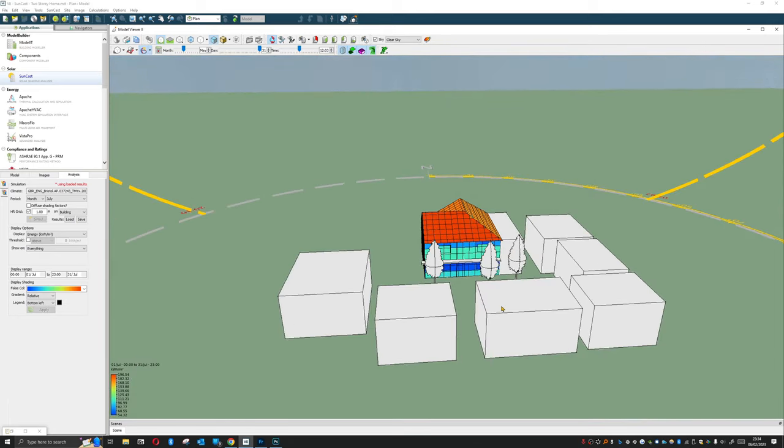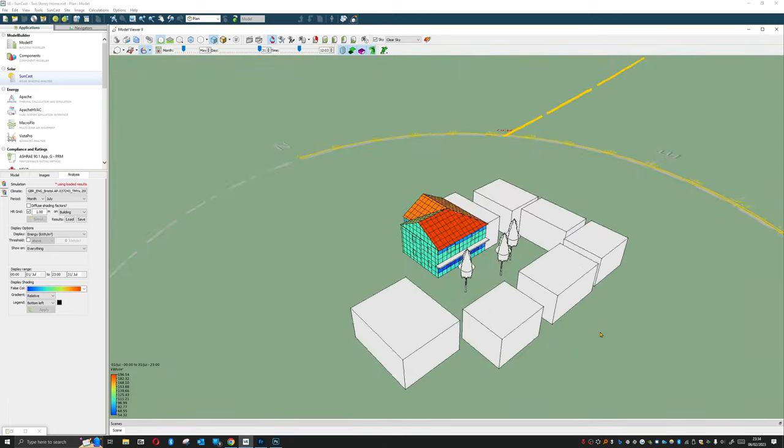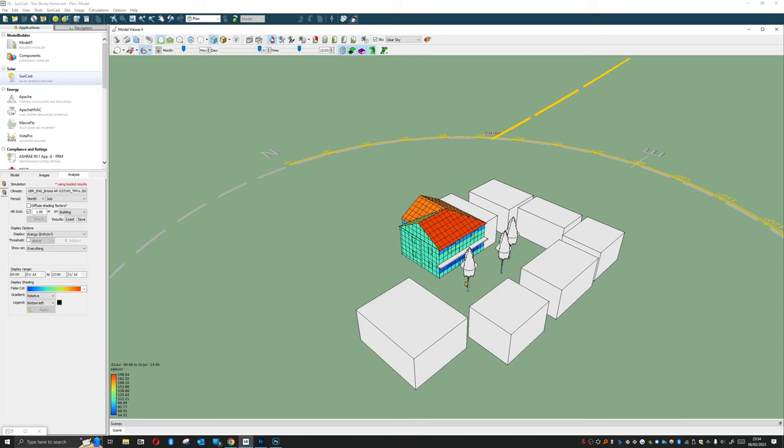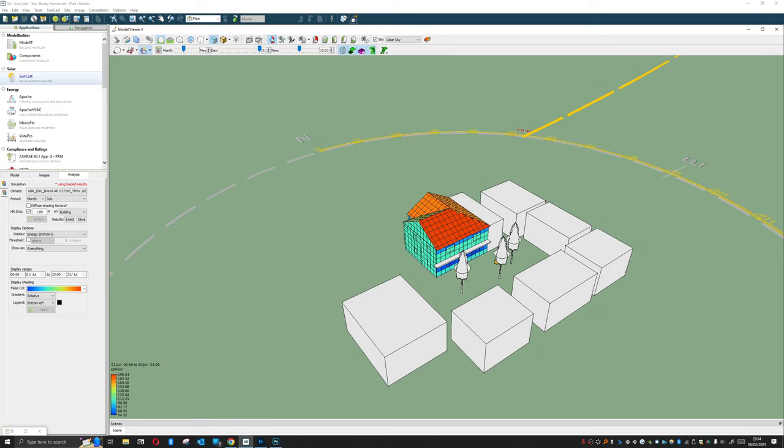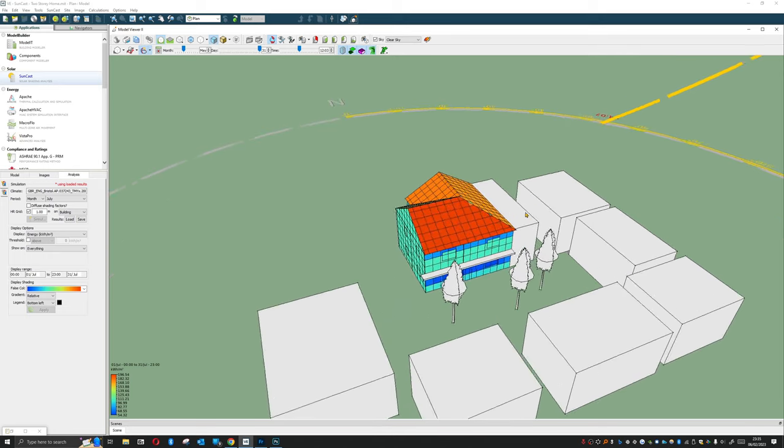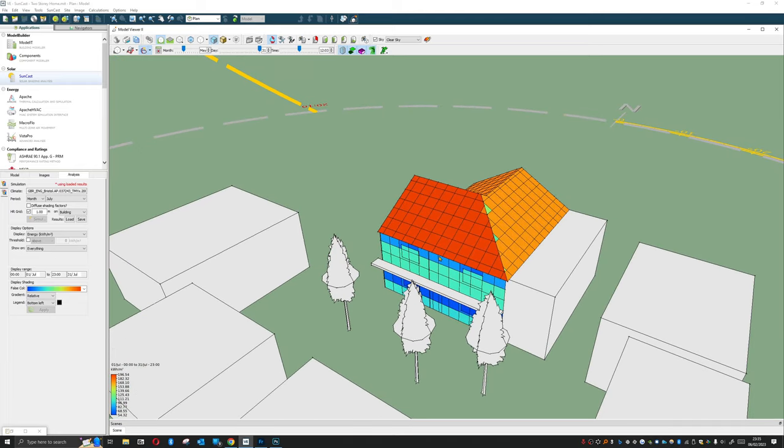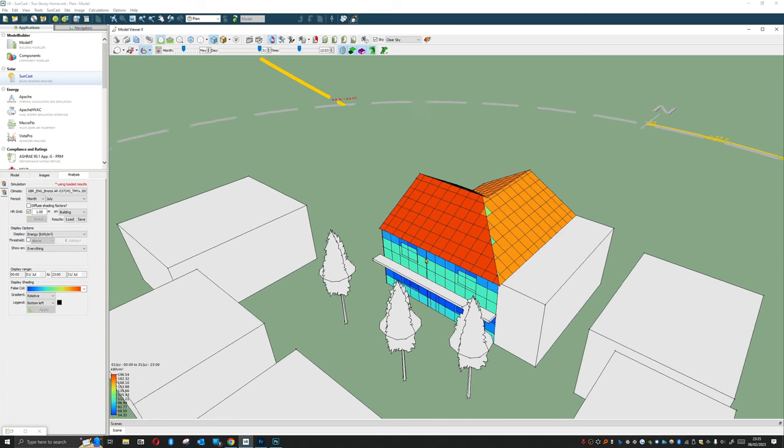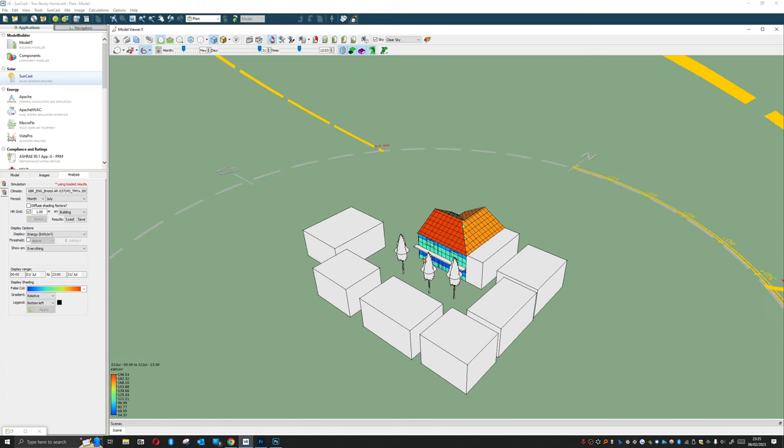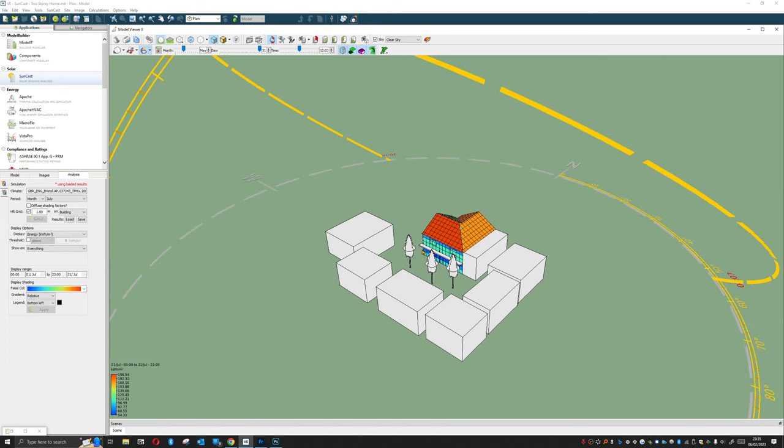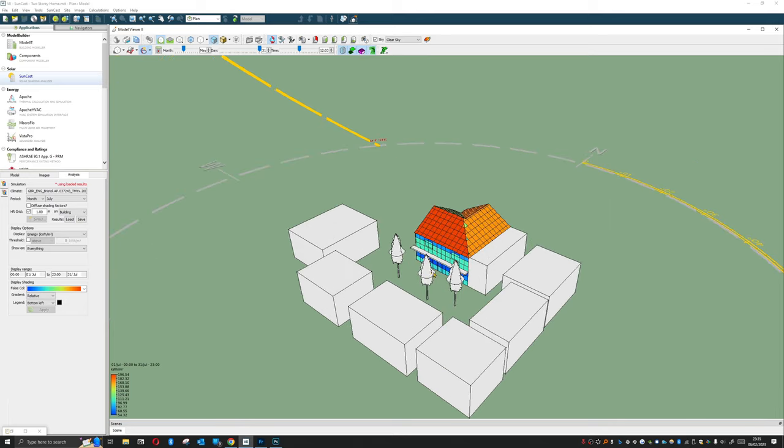And we can see now we've got a much higher resolution grid and we can see that even the effects of this eaves here is causing some amount of shading on the top of the building. Now this is a really really powerful tool for talking with potentially people who are not as familiar as yourself with building physics. If you're using this software I'm going to make the assumption that you're fairly familiar with the field or you at least have enough knowledge and understanding to be doing this kind of modeling.